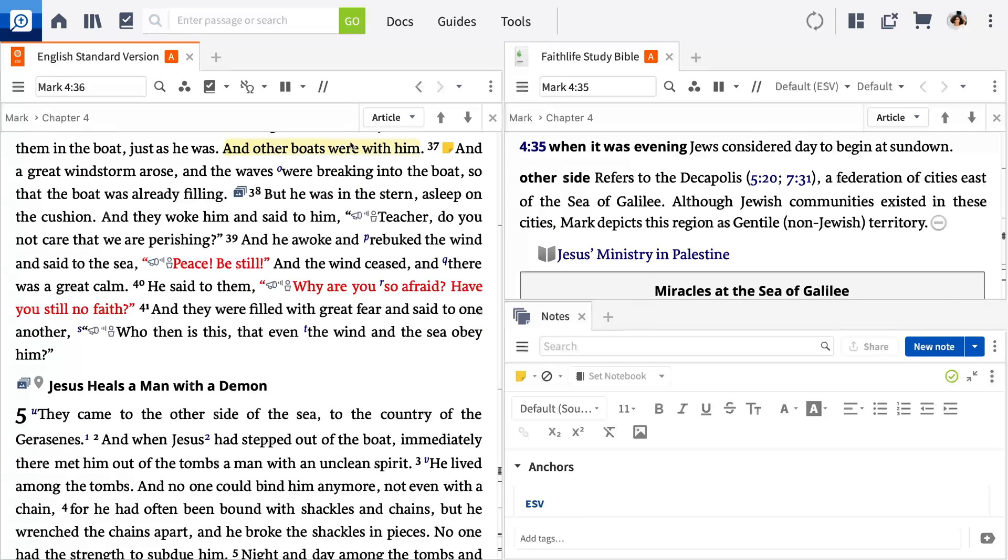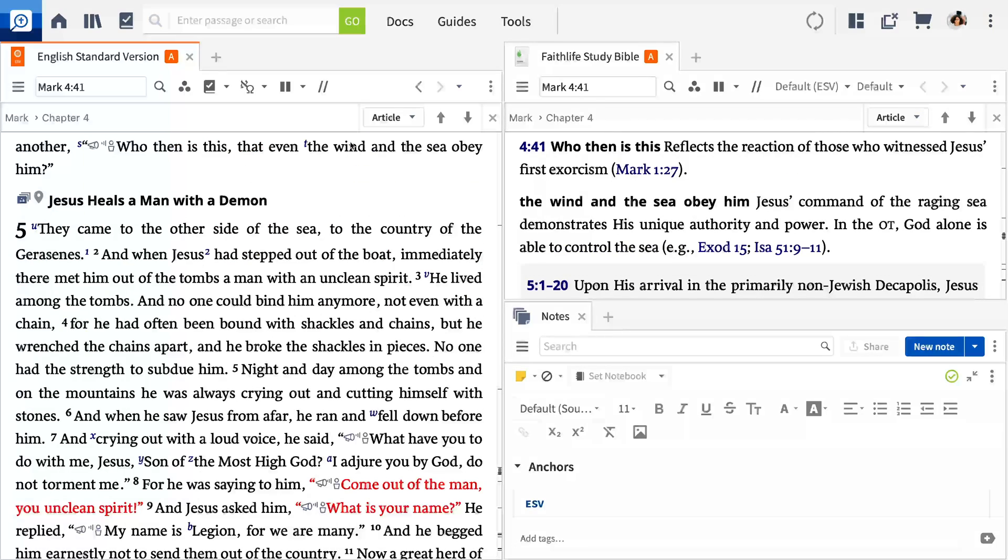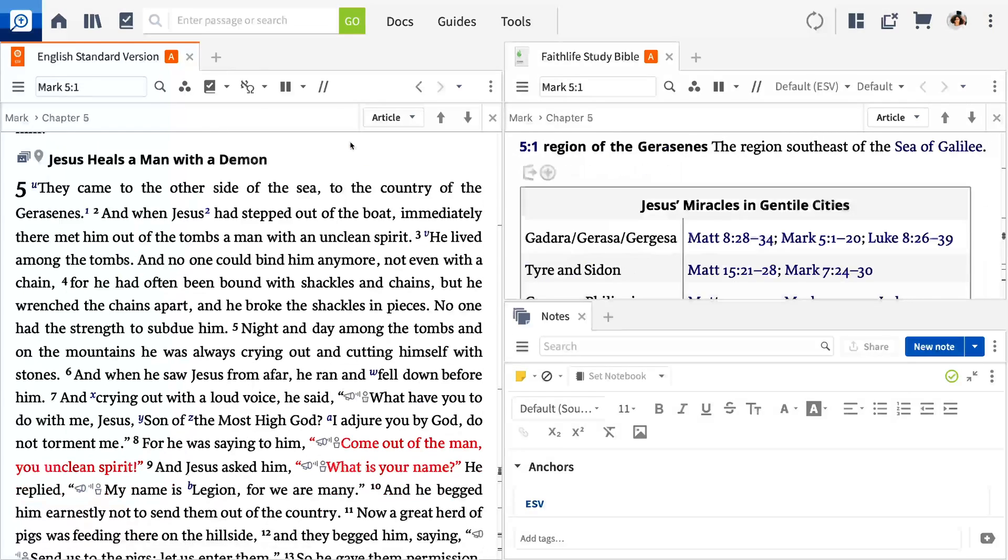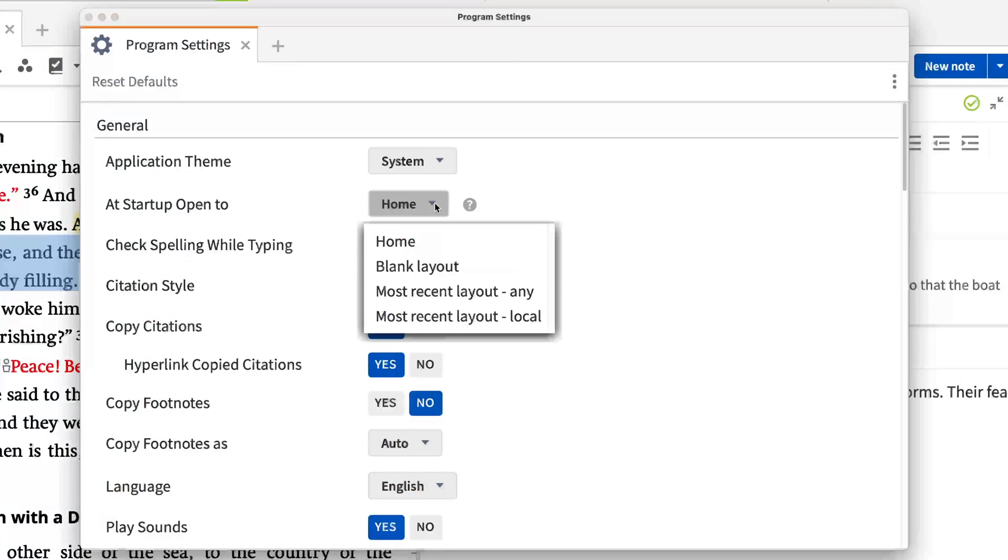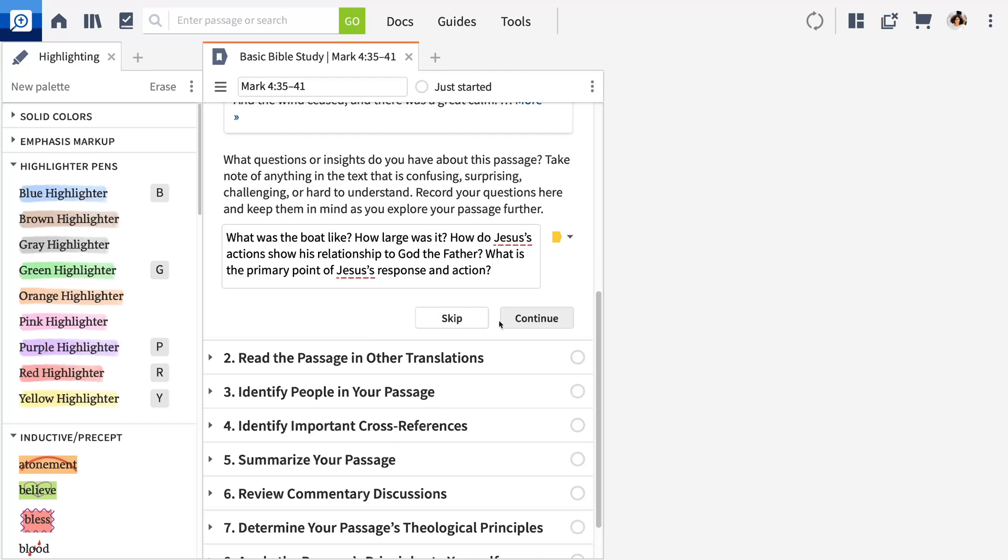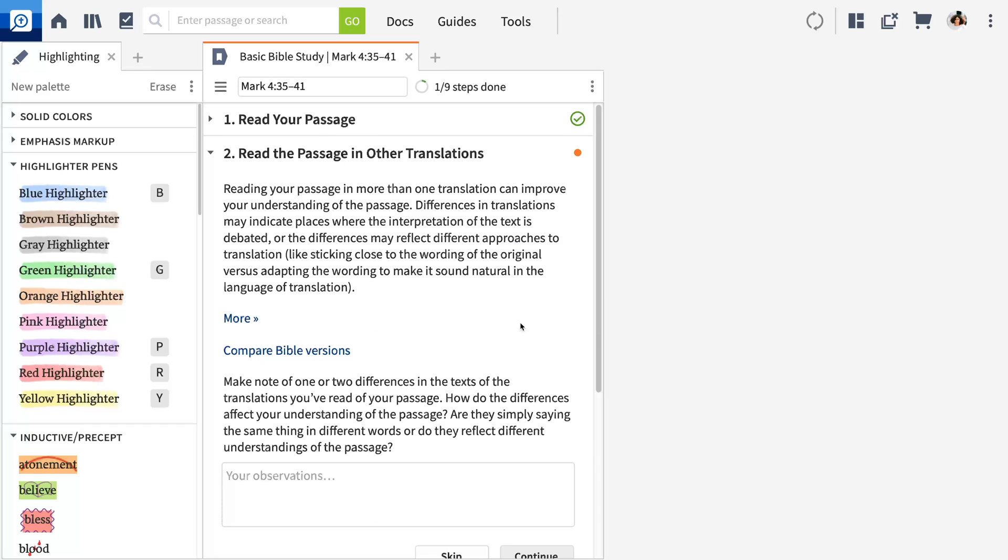Along the way, I'll show you how to use multiple resources together, customize Logos to fit your preferences, and give you a step-by-step path to continue growing in your study with Logos. Let's get started.